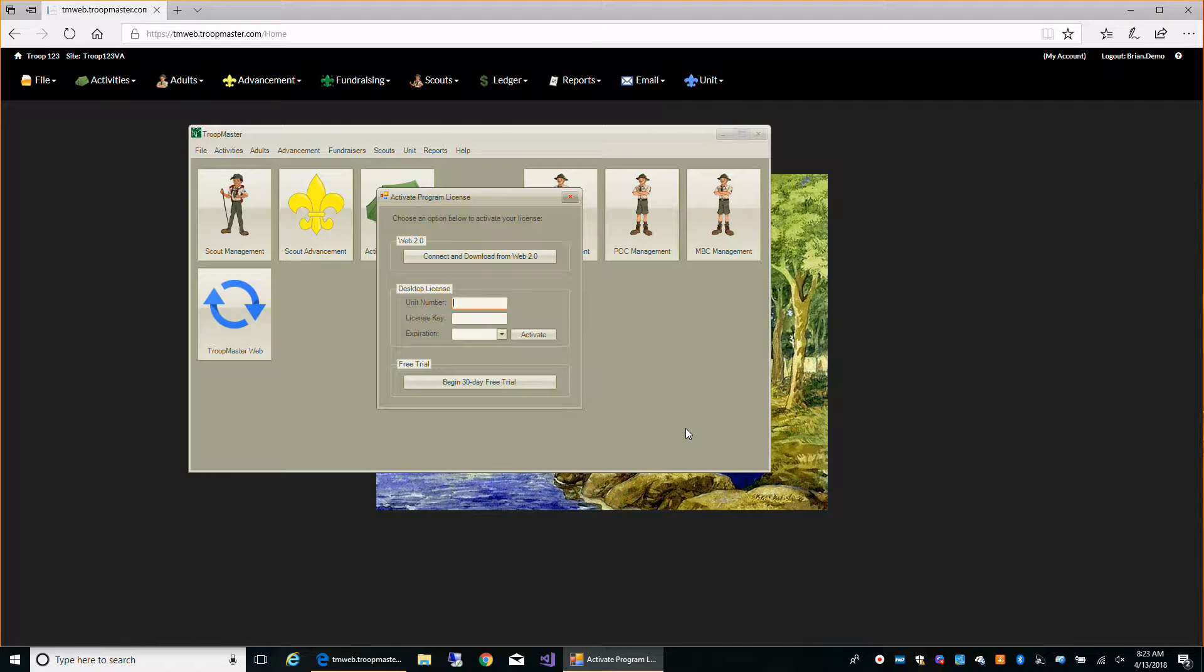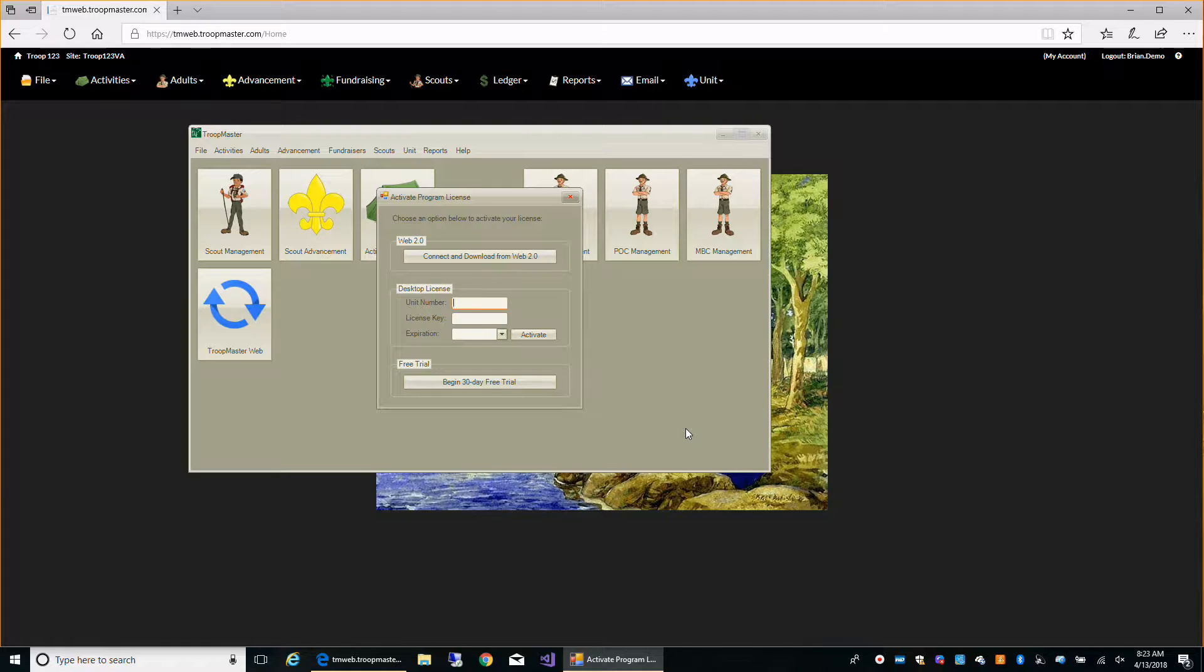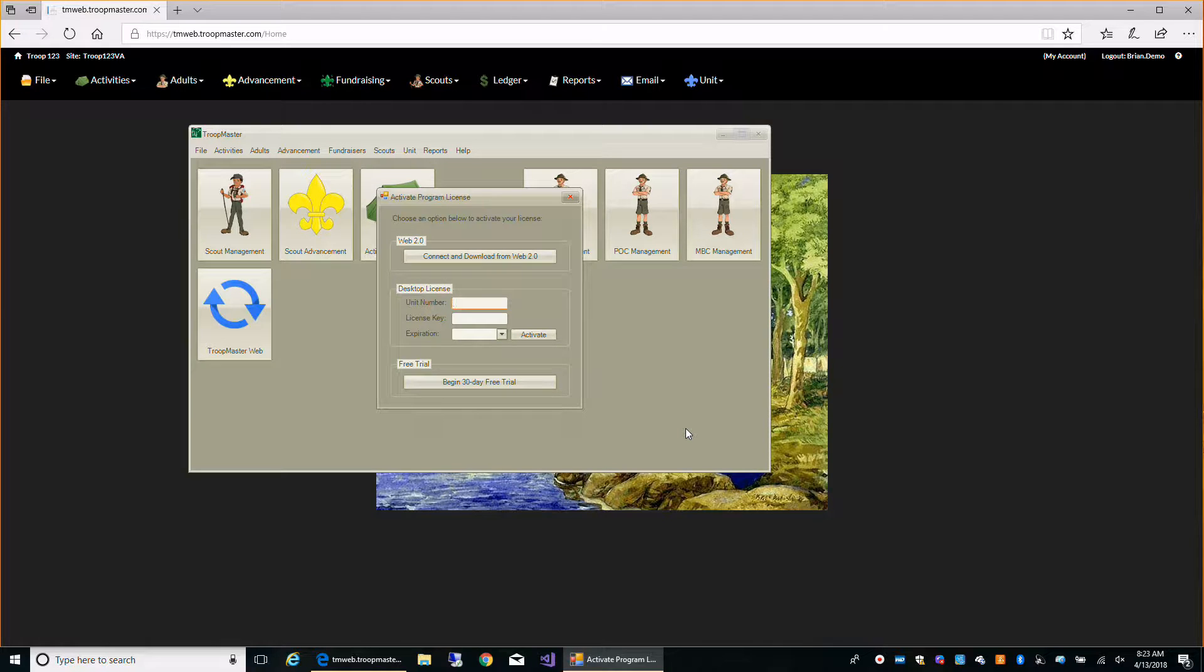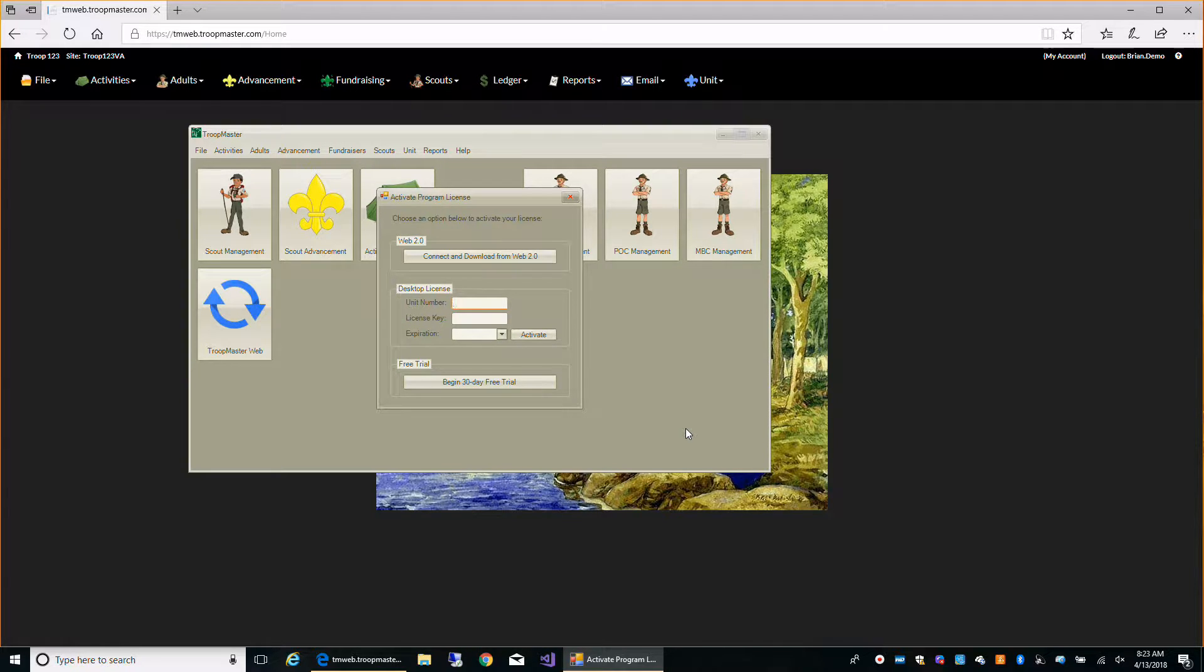In this video we're going to look at our Troopmaster desktop program for Windows and see how to sync with Troopmaster Web 2.0.